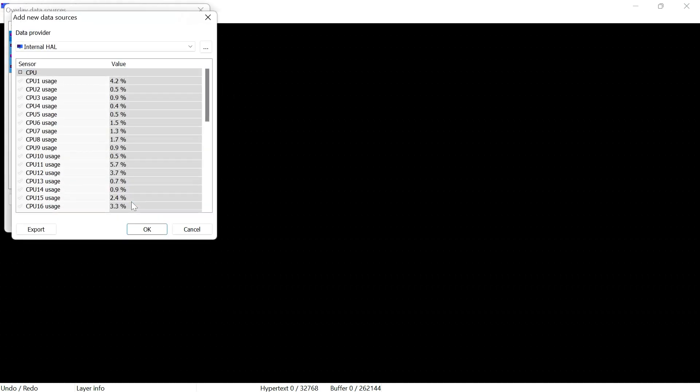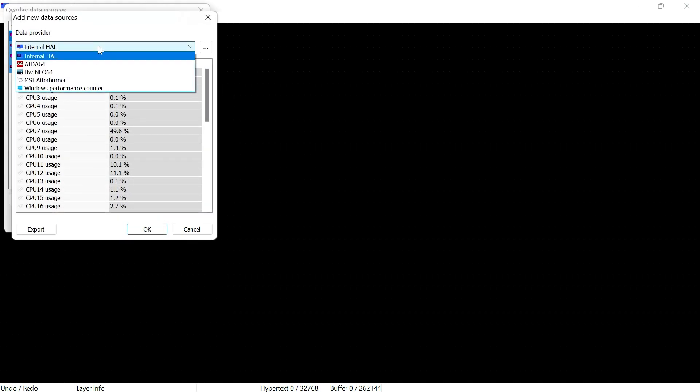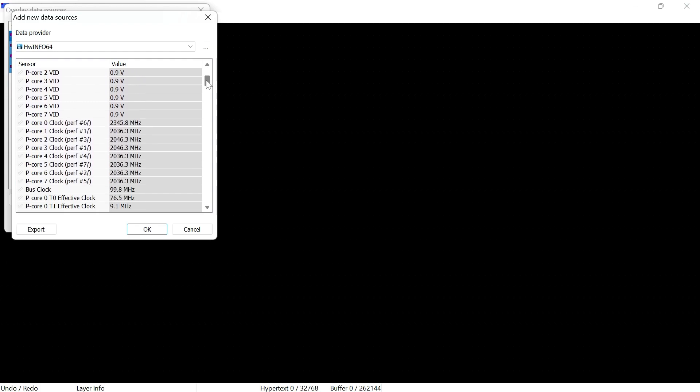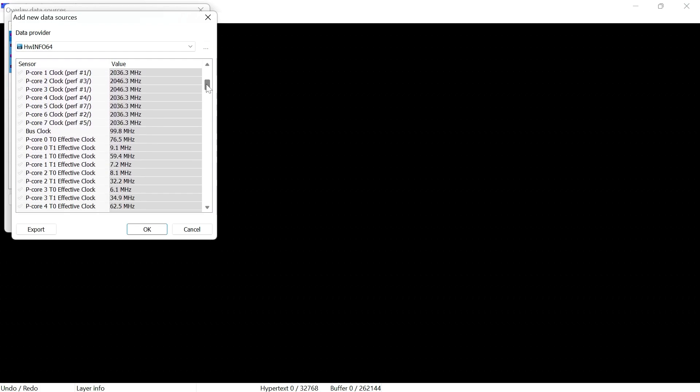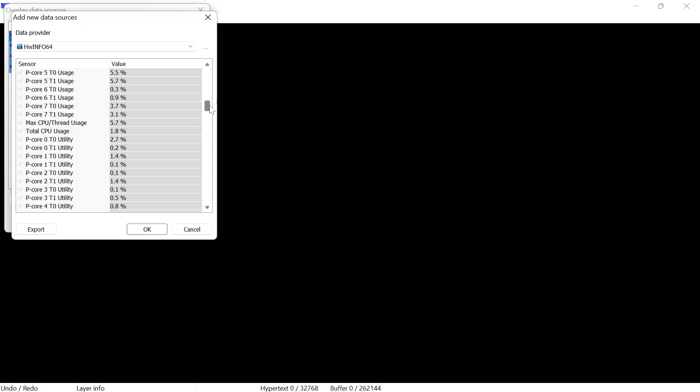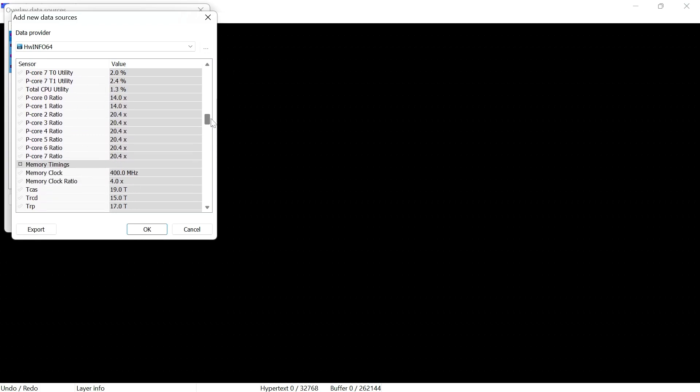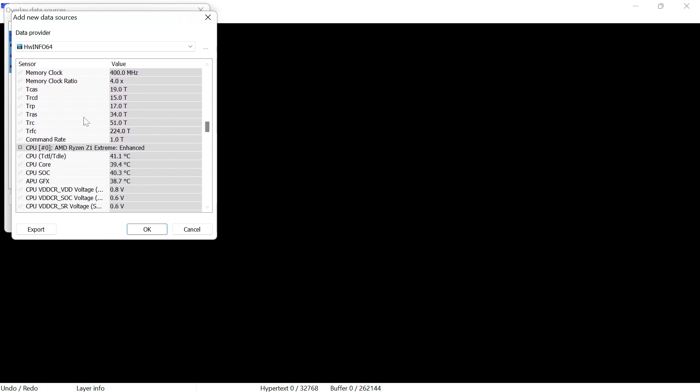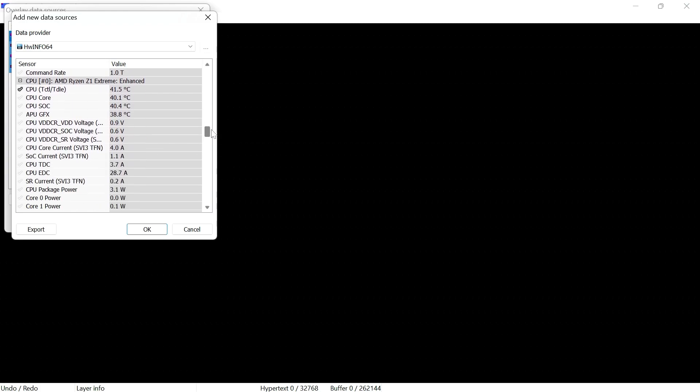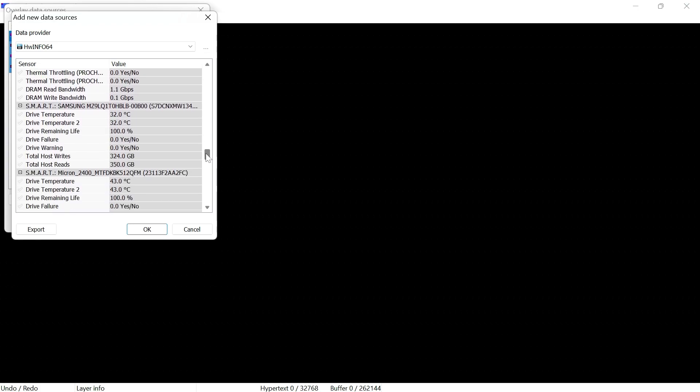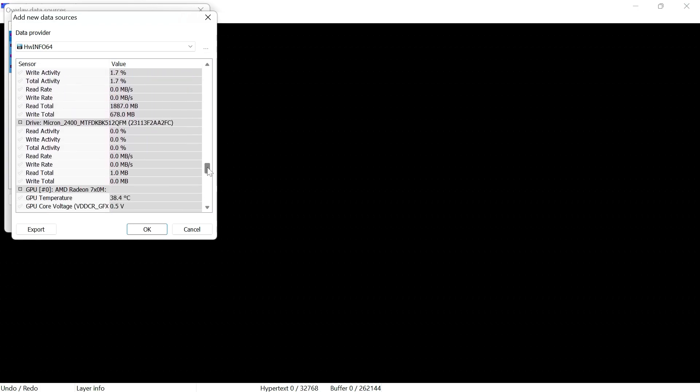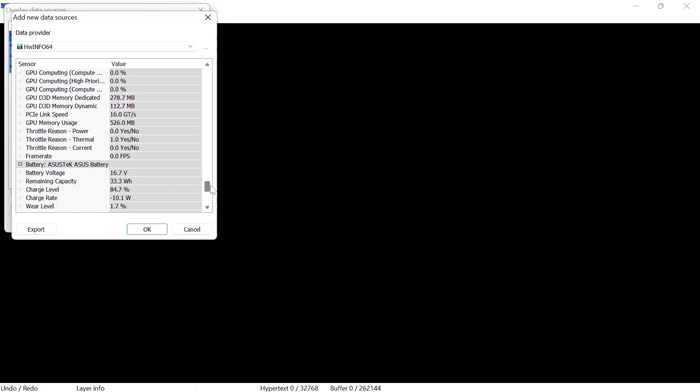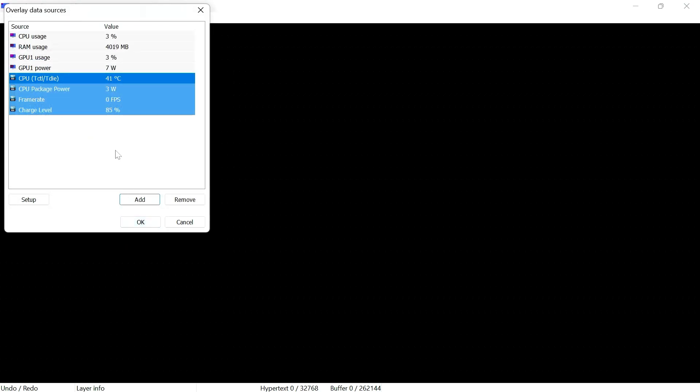Then click on add again. From the dropdown select HWinfo64. Now this list is a lot longer, so we're going to scroll down carefully. And then we need to find the following: CPU TCTL T die, so basically this is the die temperature. Then scroll down again and select CPU package power so we can see the CPU wattage. And then we're going to scroll down near the bottom and look for frame rate and charge level. So once they're selected, click on OK.